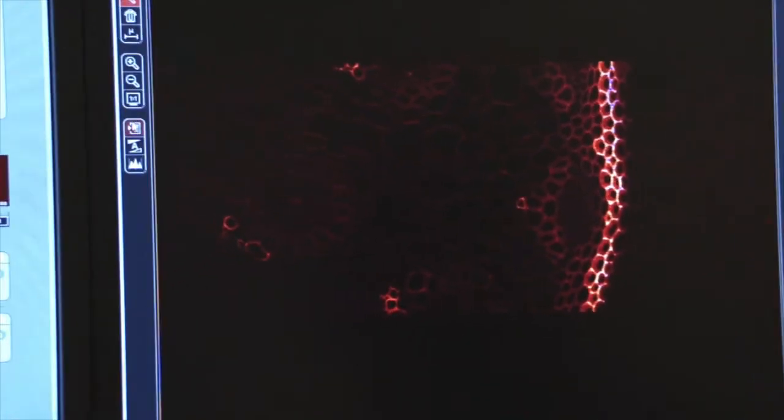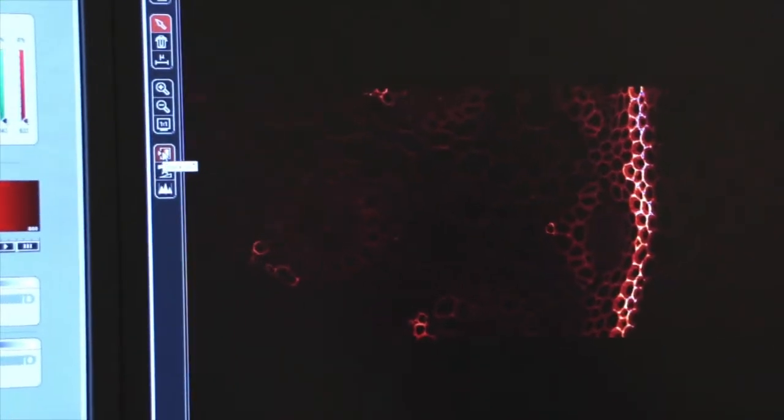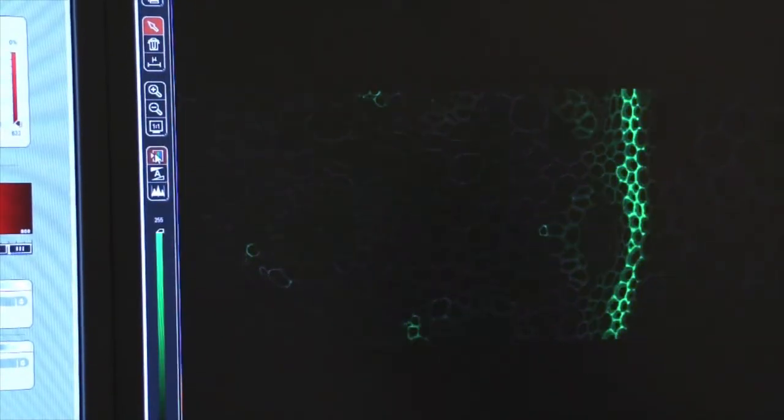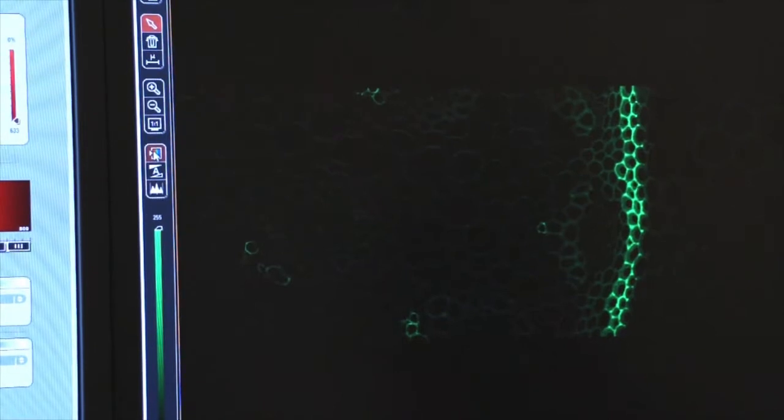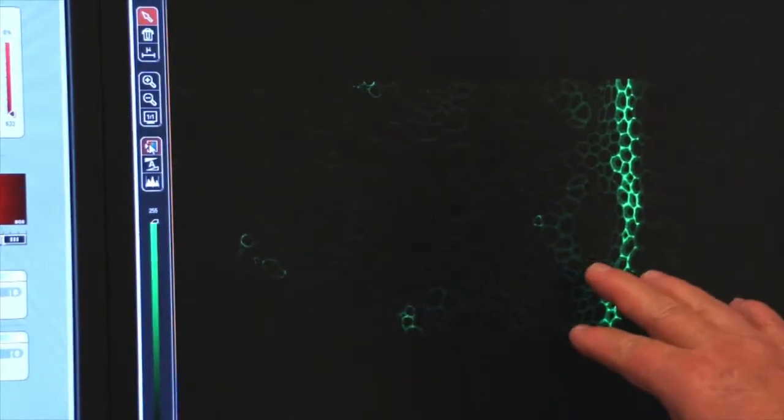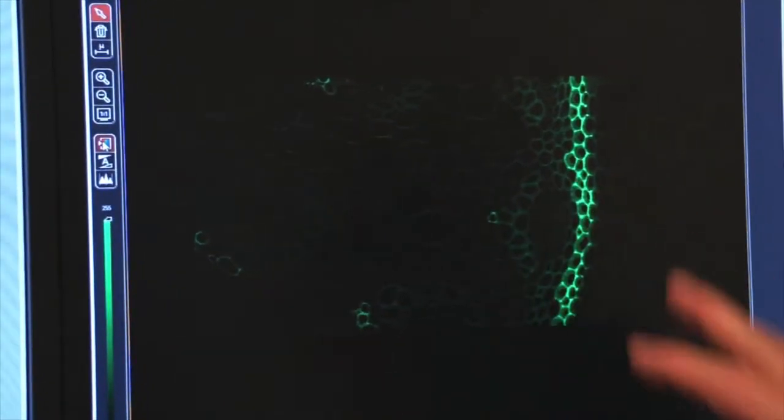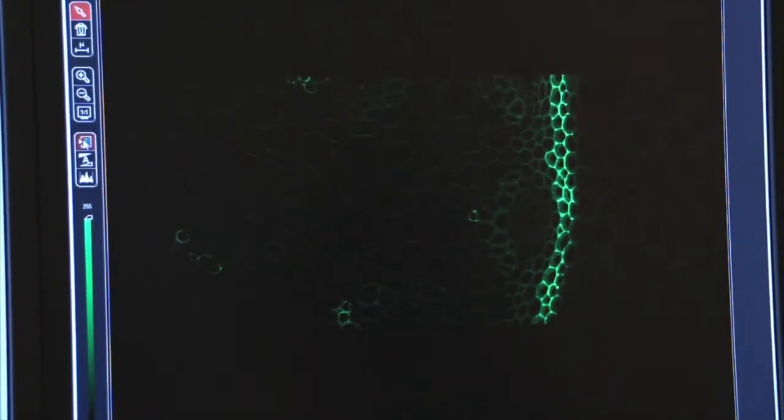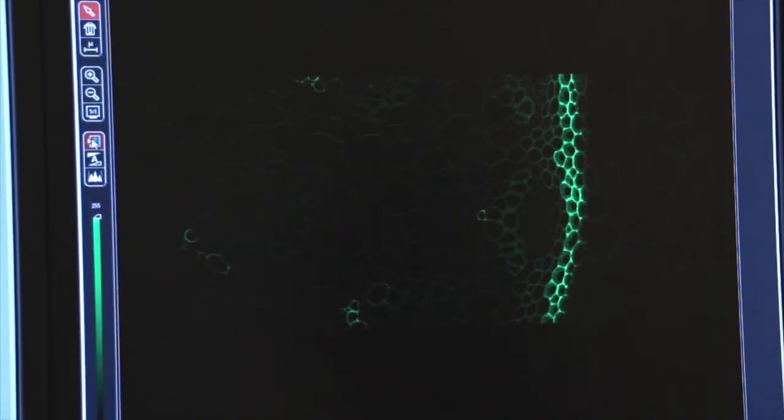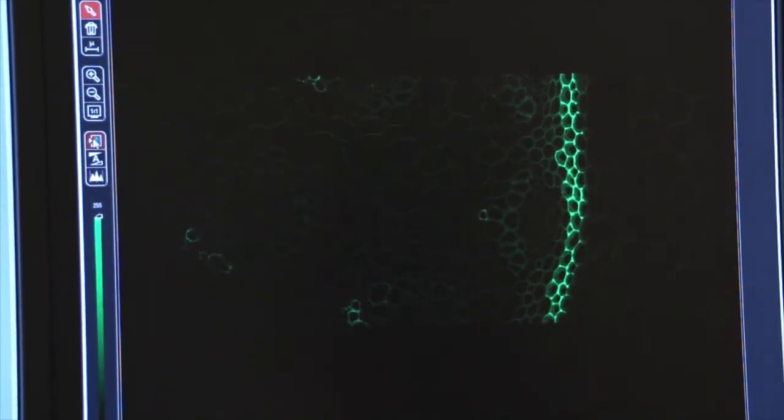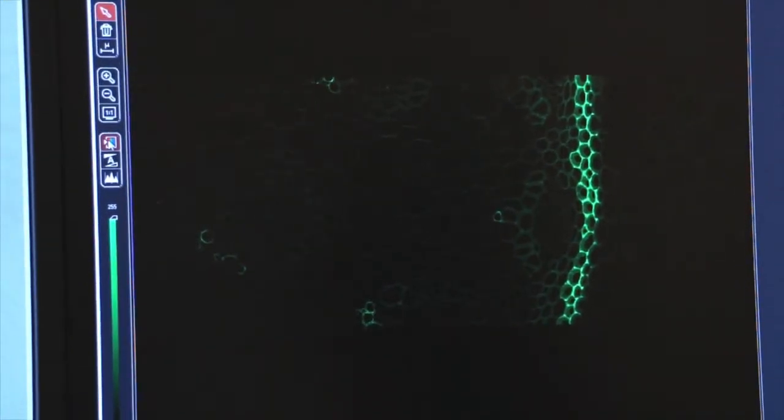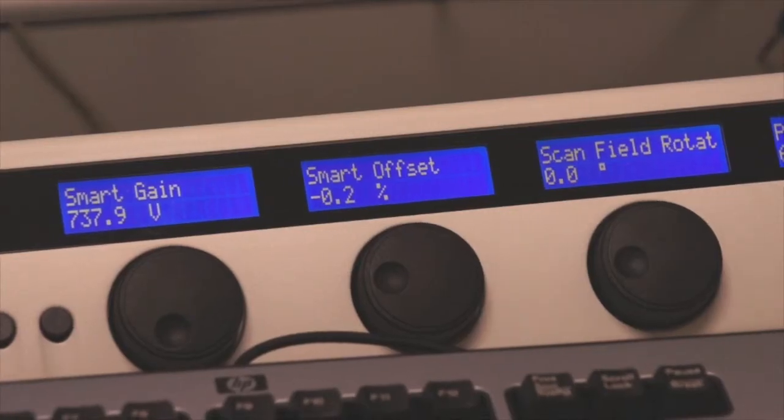And now you can see my image nicely illuminated and my smart gain and my offset are set where I should have them.